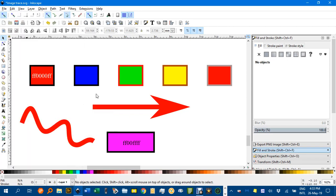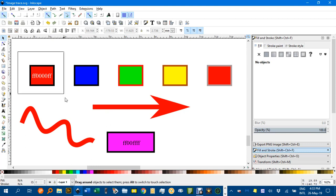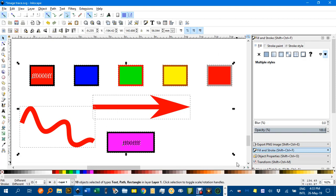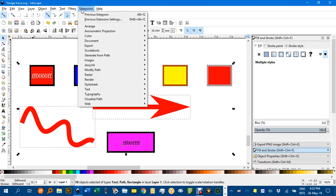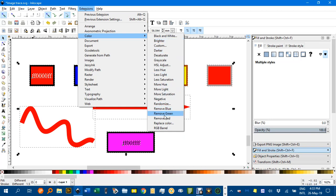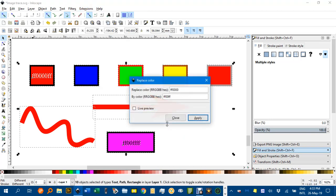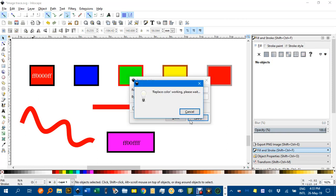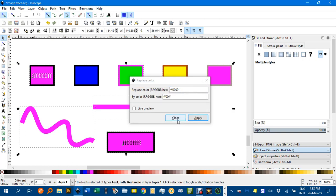So let's select everything in here, and we'll go Extensions, Color, Replace, and we'll replace the red color with the pink. If I click Apply and Close,